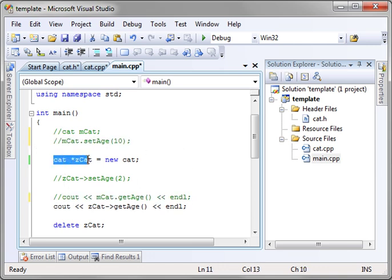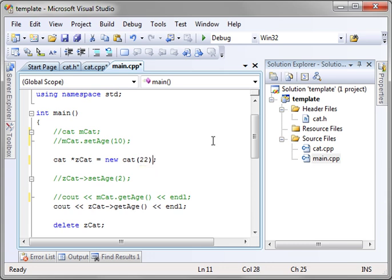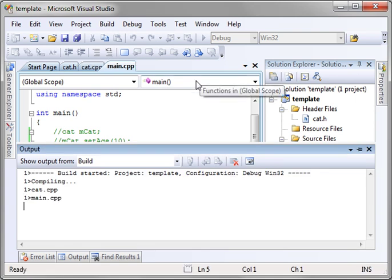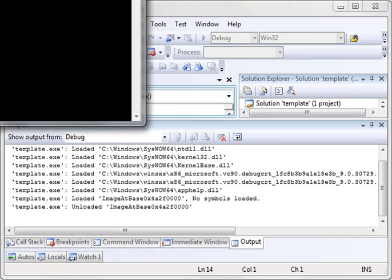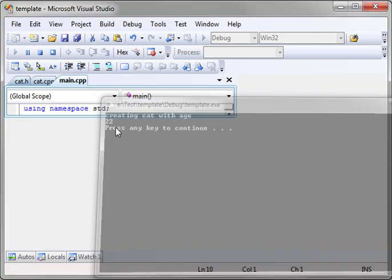So we are creating an instance of the cat class and then we're printing it out. Now notice we haven't set the age. To call the constructor just put a parenthesis and notice that you have two options here. You have the default and the one we just created. So we'll say she's 22 years old, really old cat. Now when you run this, the constructor is called and it's setting the age and there's our variable.